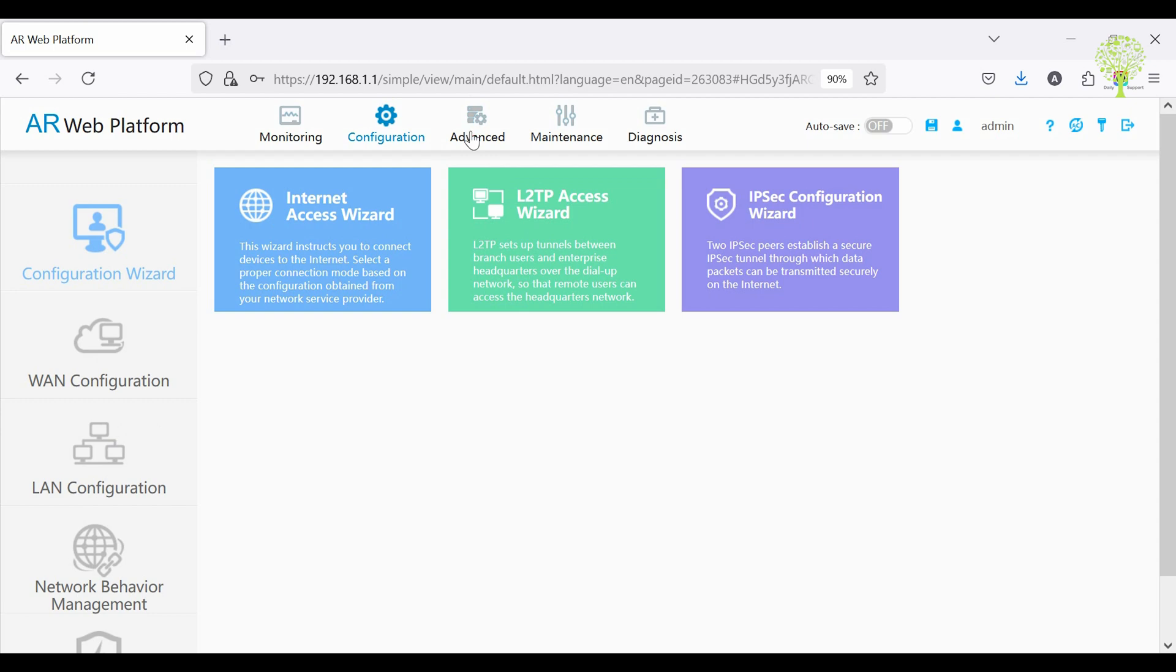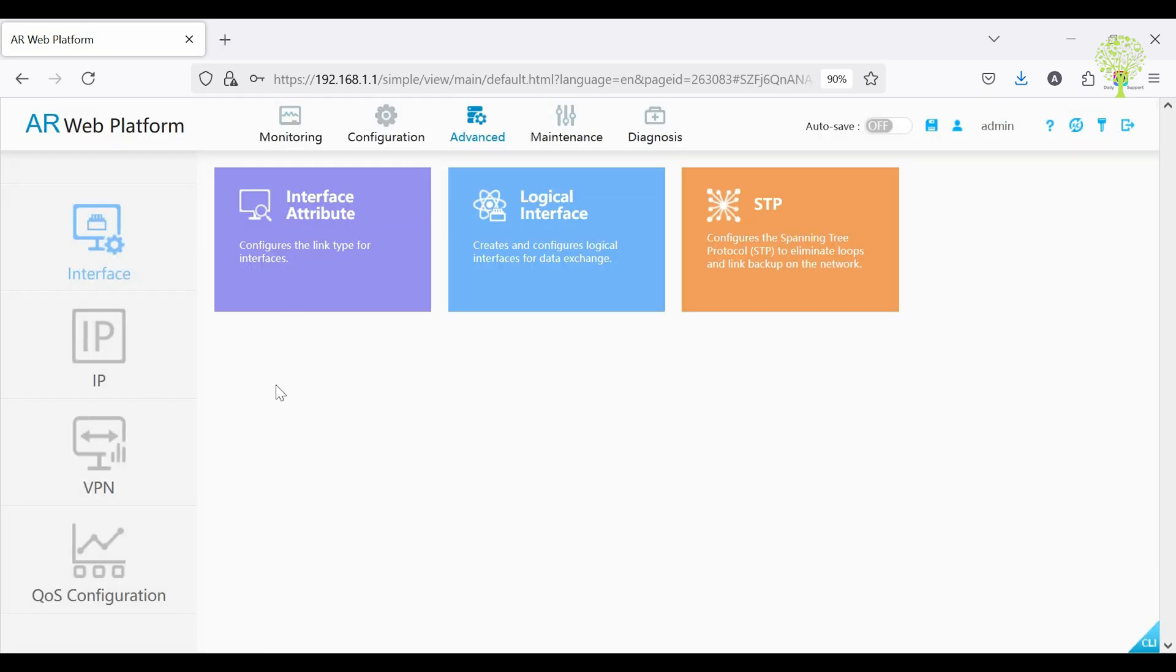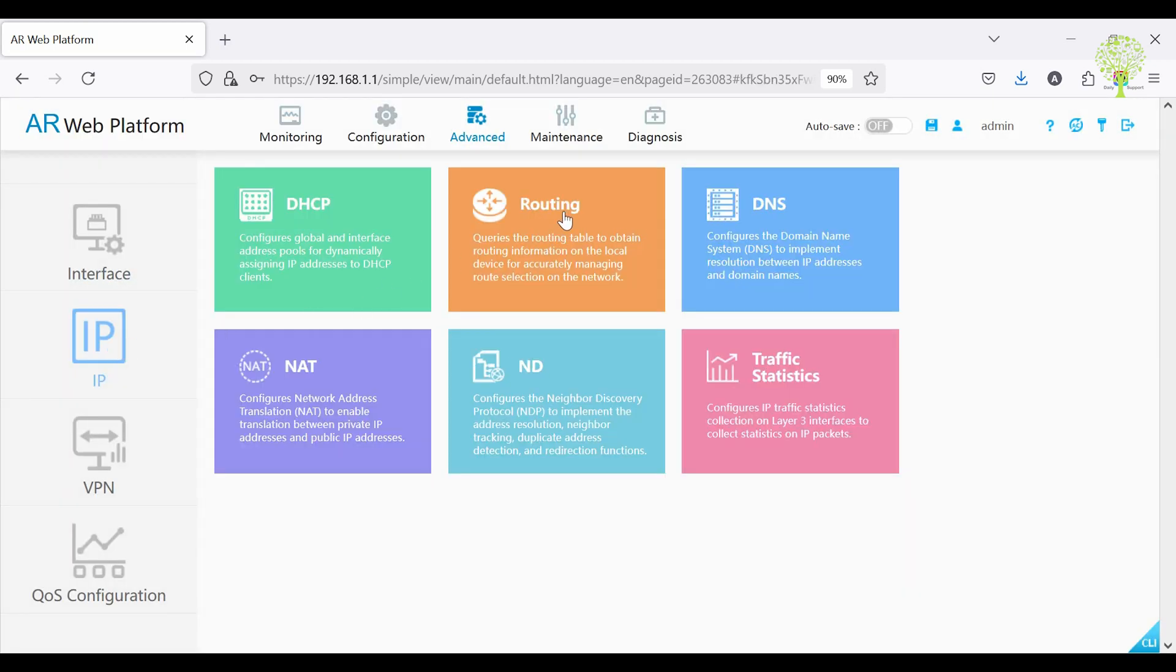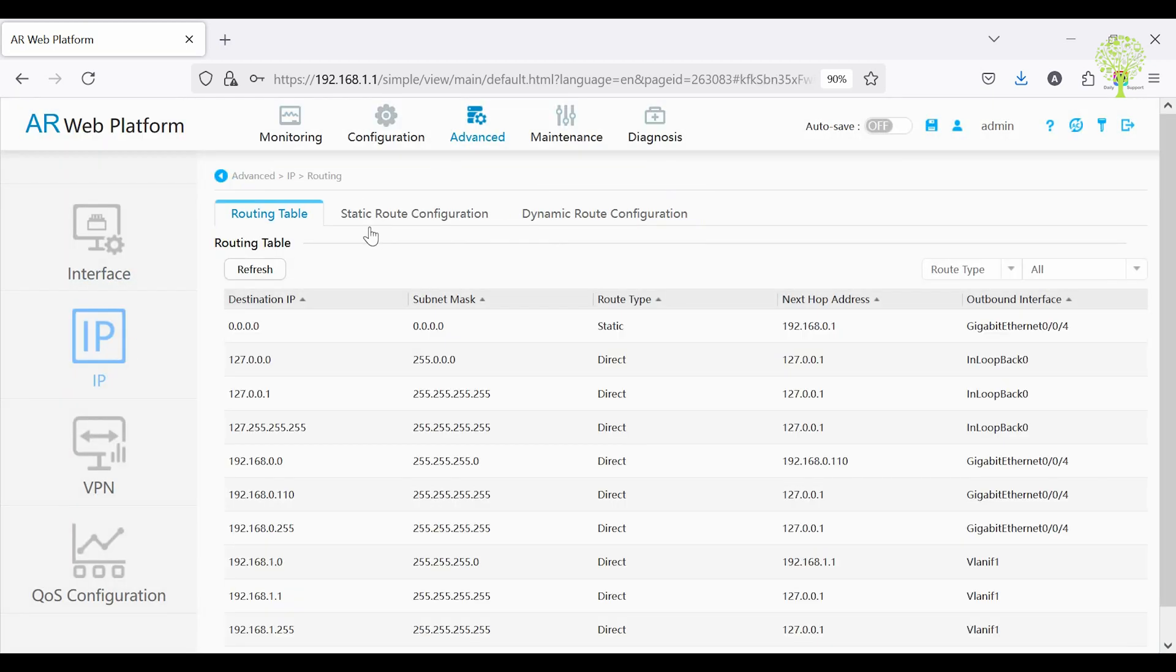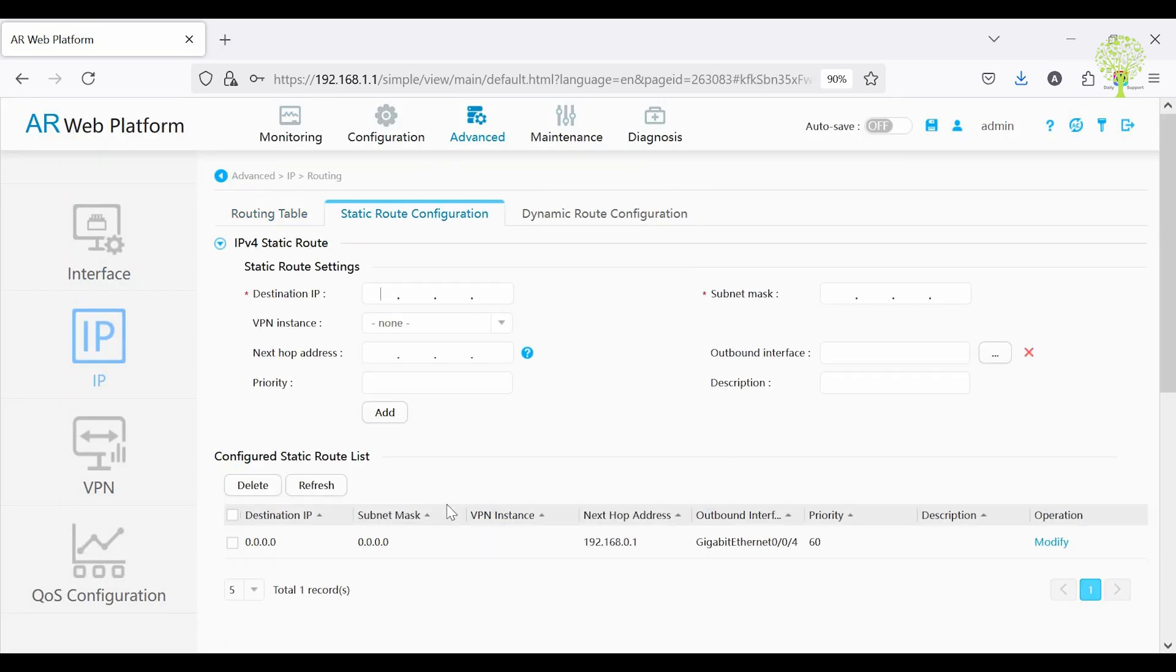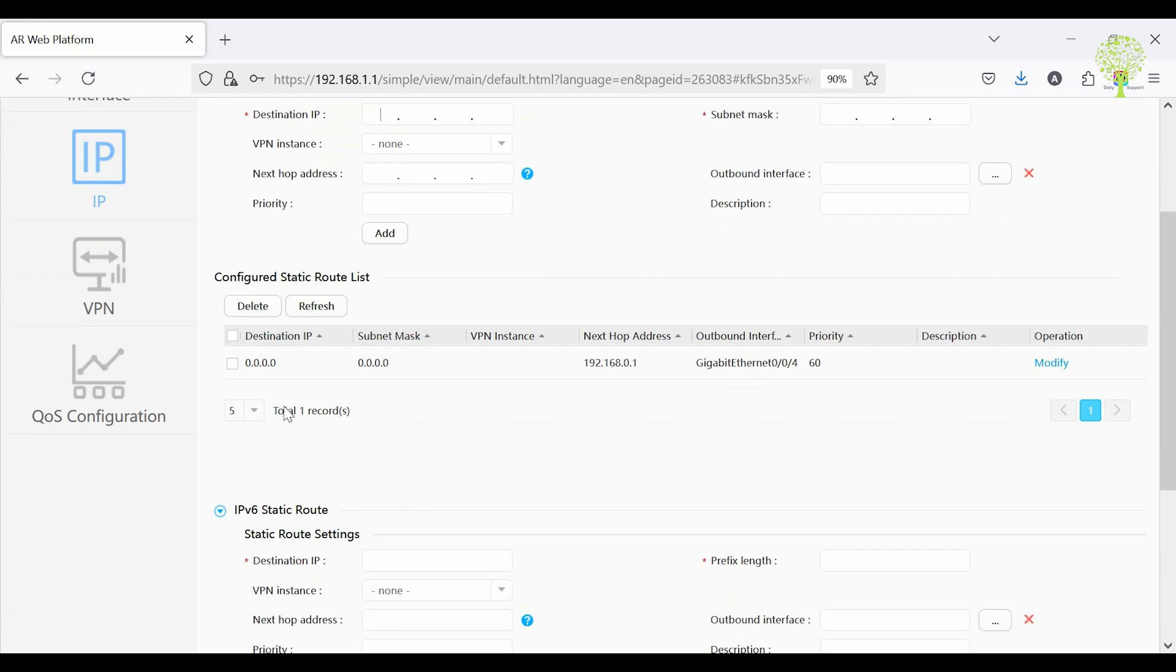Now click the advanced tab to show the automatically created route and other configuration checks. We can see the default route is already there.